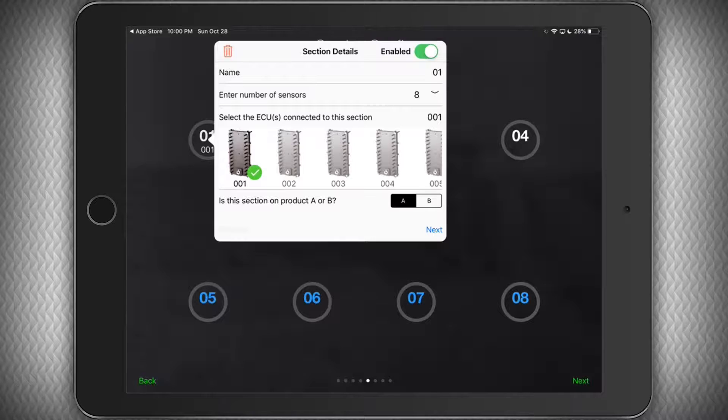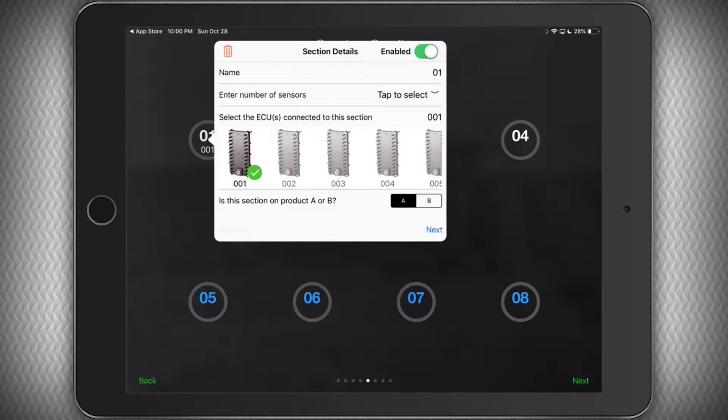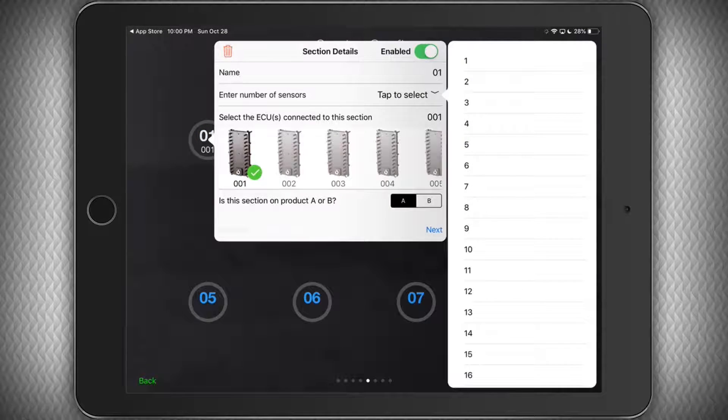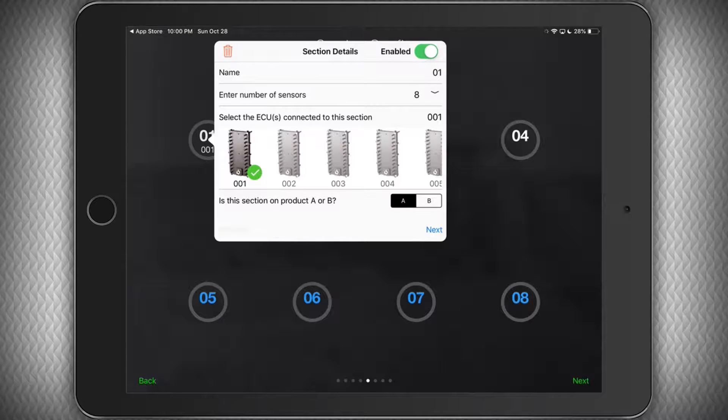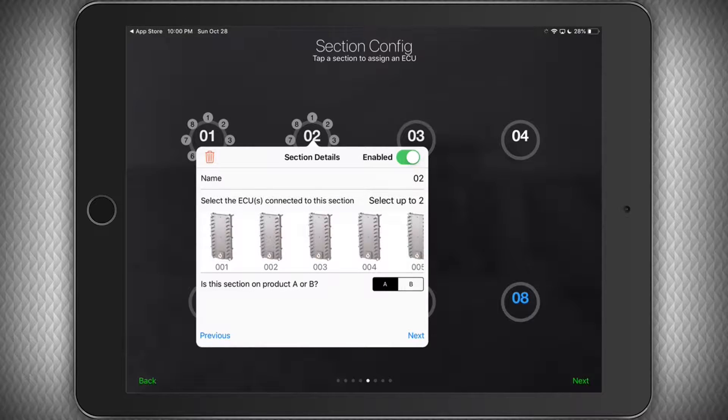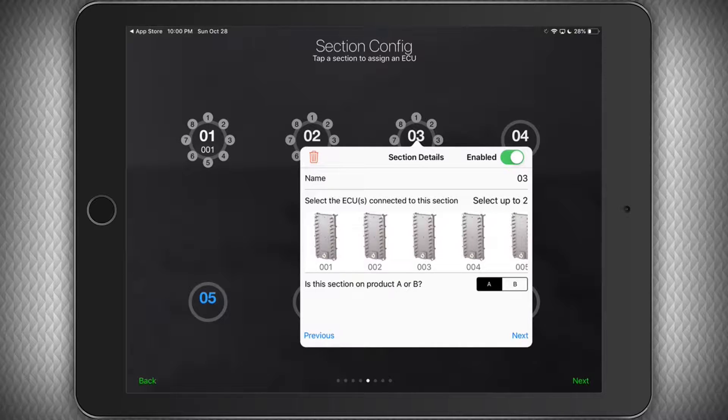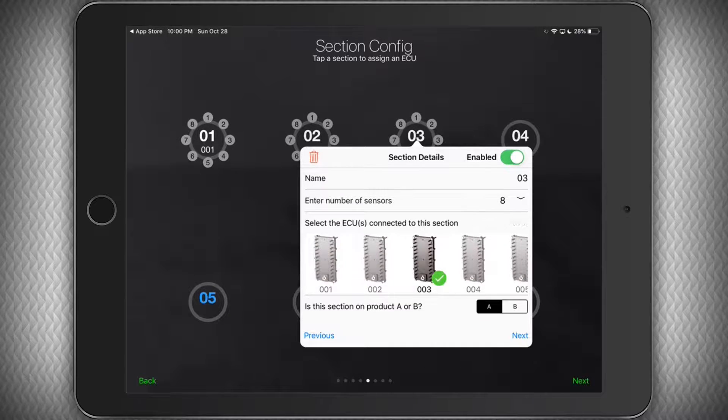Also in my case, I have a dual shoot system, so for my seed runs, I will keep this on product A, but for my fertilizer runs, I will make sure they are using product B. Tap next and repeat this process for each manifold and ECU on your machine.